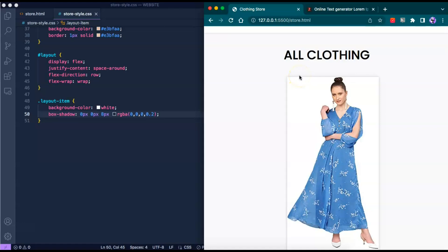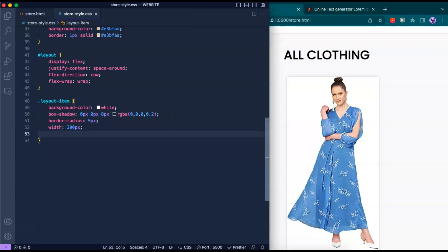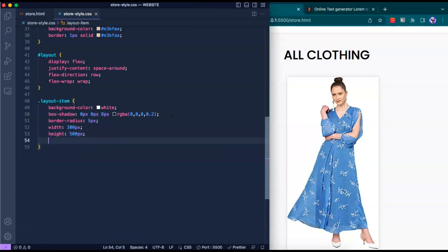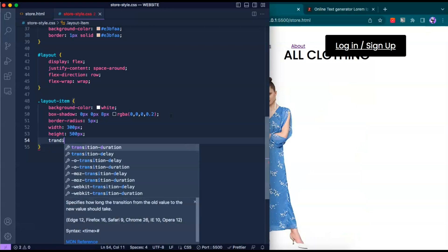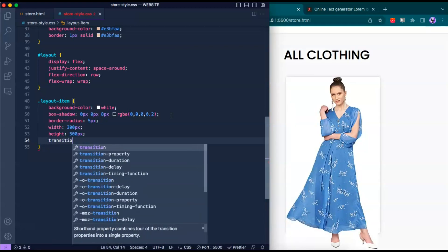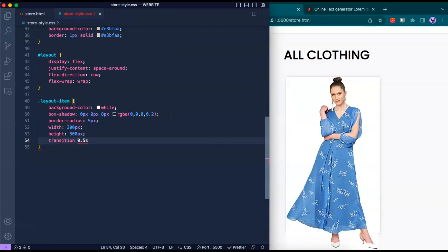Let's reload the page — as you can see the box shadow is now visible. Now let's quickly change the border-radius to 5 pixels, width to 300 pixels, and height to 500 pixels. When we hover over it we also want a transition of 0.5 seconds.